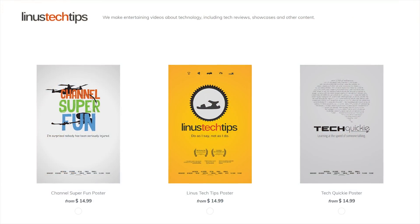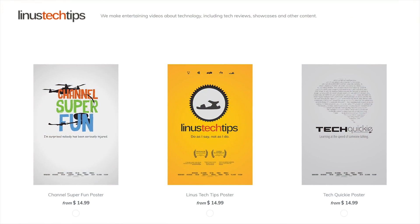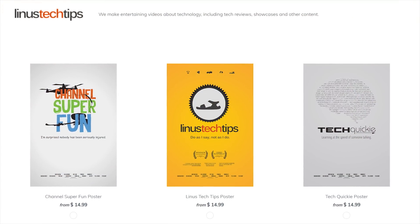We now have awesome posters available for Linus Tech Tips, Tech Quickie, and Channel Super Fun. Check them out at the link in the video description.